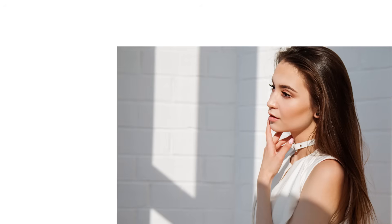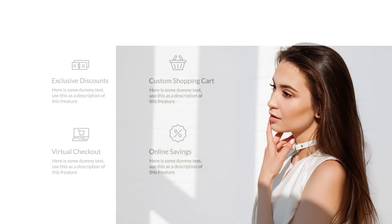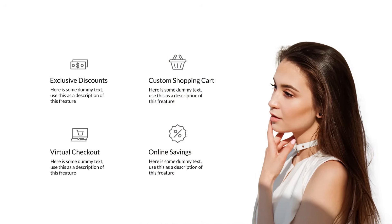Today I'm going to show you how to cut a person out of their background and put them on a pure white background, which is going to be perfect for putting them on your website.